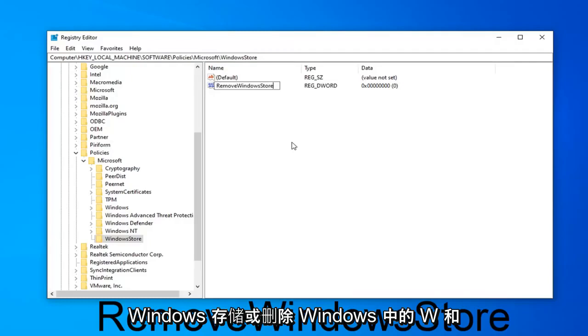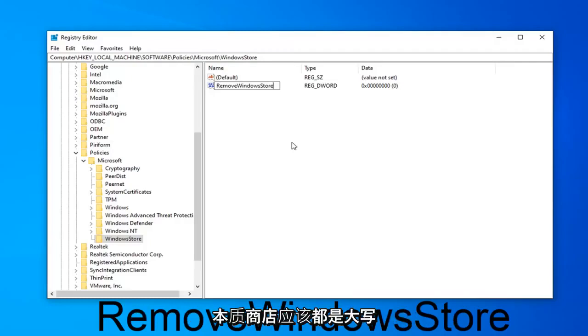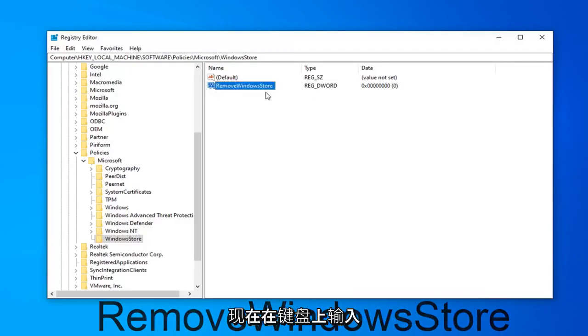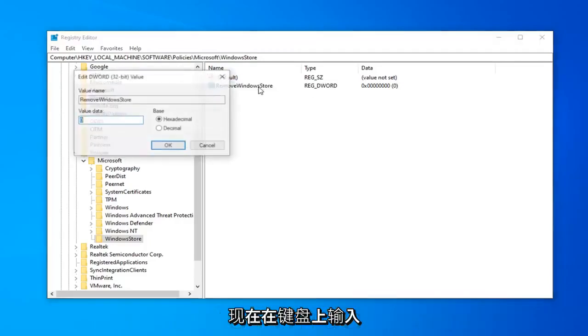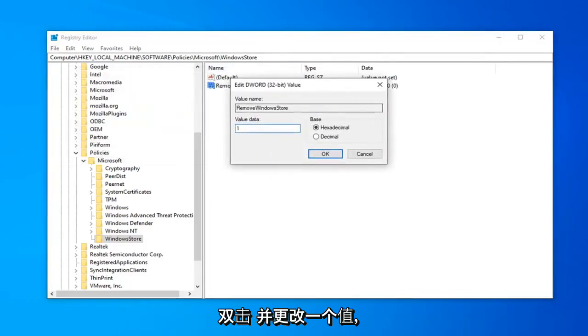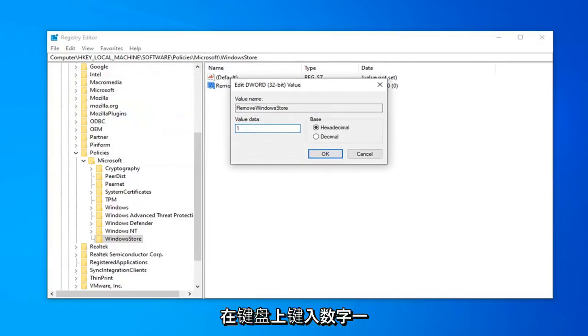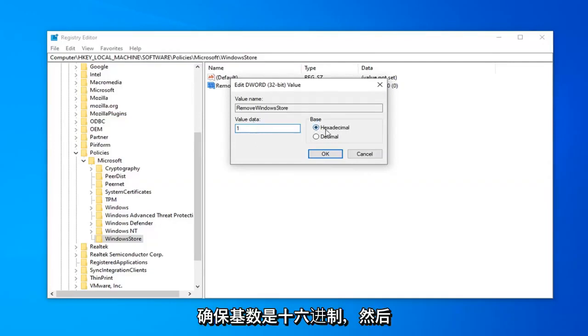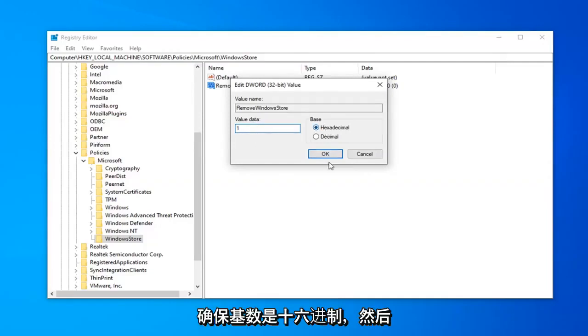R in Remove, W in Windows, and S in Store should all be capital. Hit Enter on your keyboard. Now double-click on that and change the value data to 1. If it says 0, delete it and type the number 1 on your keyboard. Make sure base is hexadecimal, then left-click OK.